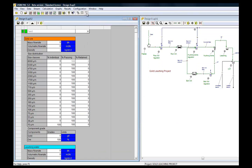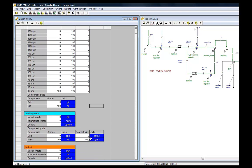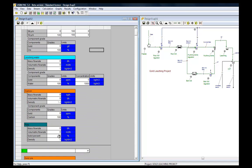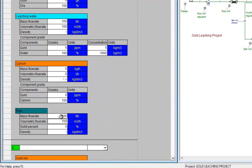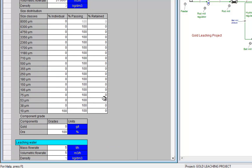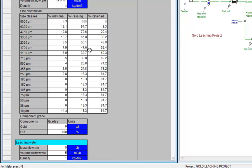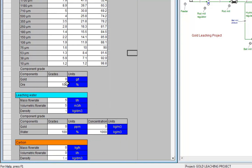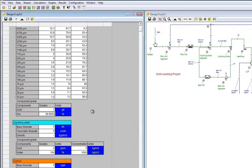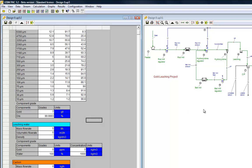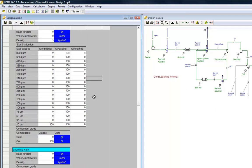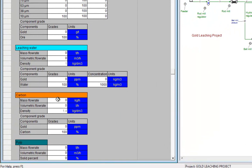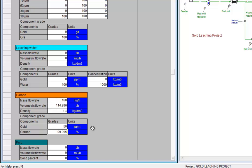As a third step, all the feed streams must be initialized. We input 100 tons per hour of humid ore. We can then input a feed size distribution, and a gold content of 7 gram per ton. We then input the flow rate of carbon for stream 11, with 50 gram per ton of residual gold.